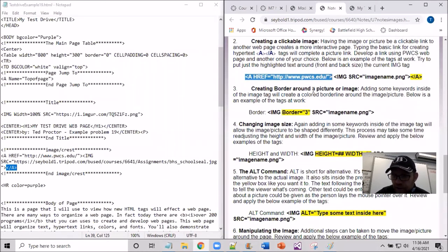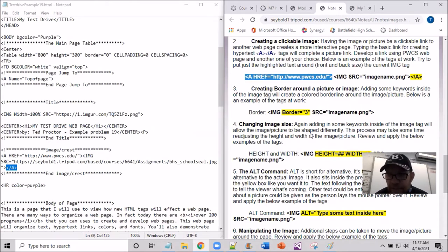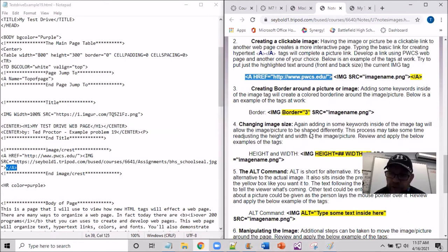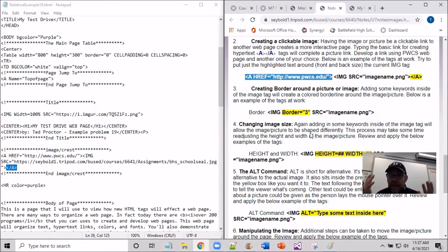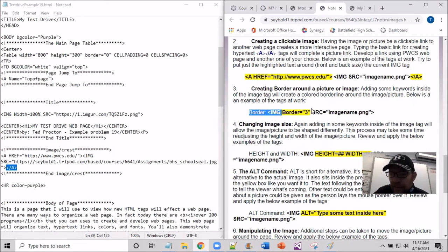Moving on to step two: creating borders — a line around the image. Some browsers have a default border. Chrome's default is zero, so it does not show any line. But browsers like Internet Explorer or Firefox may default to one, so you'll see a line around it. I have the number three here as a border value — it could be any number. I'm going to copy and paste this border attribute.